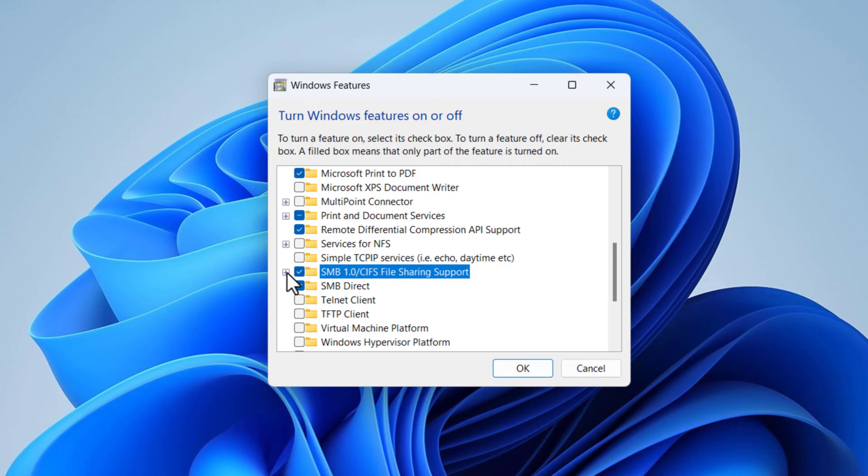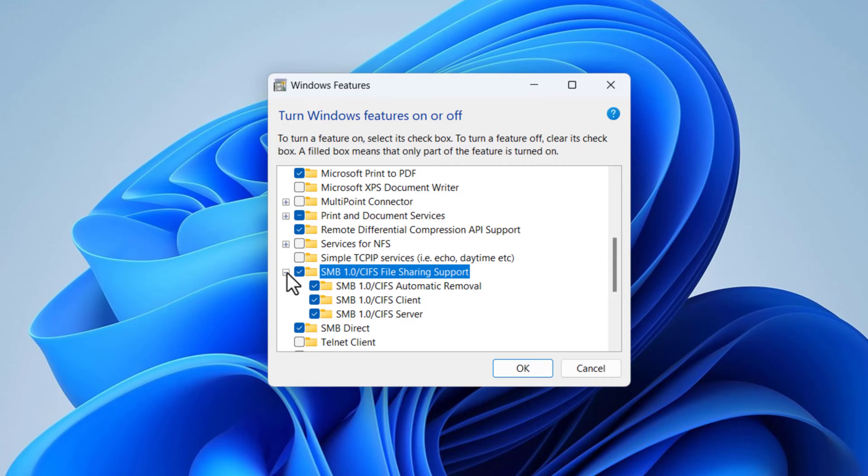Click the plus sign on the left side. Make sure every option under SMB 1.0 slash CIFS File Sharing Support is checked.